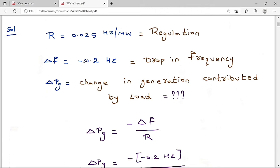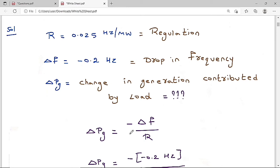The formula is: ΔPG = -ΔF / R. Substituting: ΔPG = -(-0.2) / 0.025 = 0.2 / 0.025 = 8 MW. The Hz units cancel and MW goes to the numerator. So 8 MW is the correct solution. Always remember: ΔF is negative for a drop in frequency, positive for a rise.